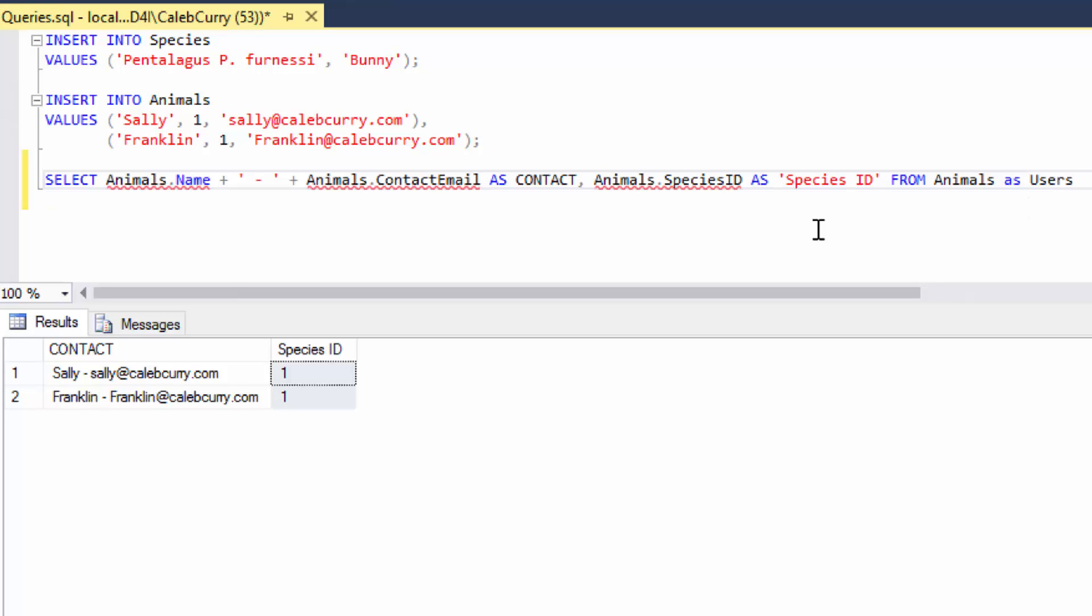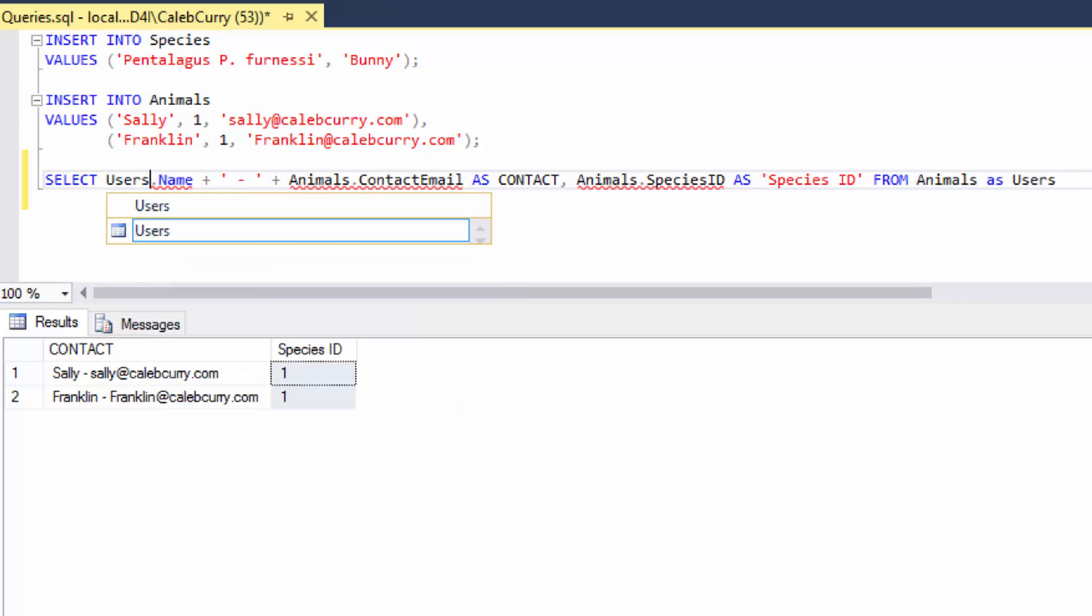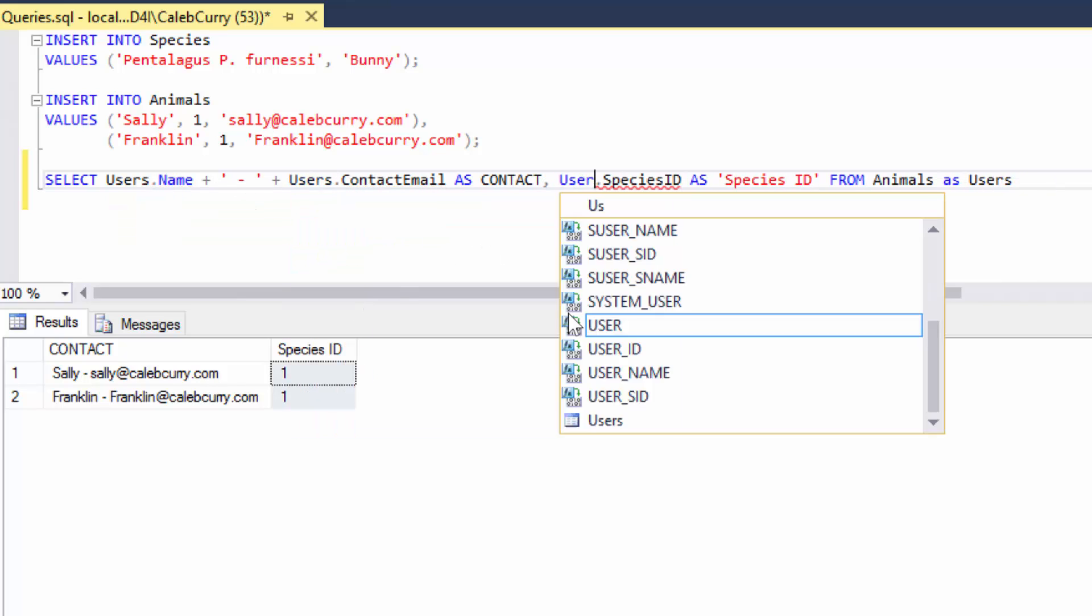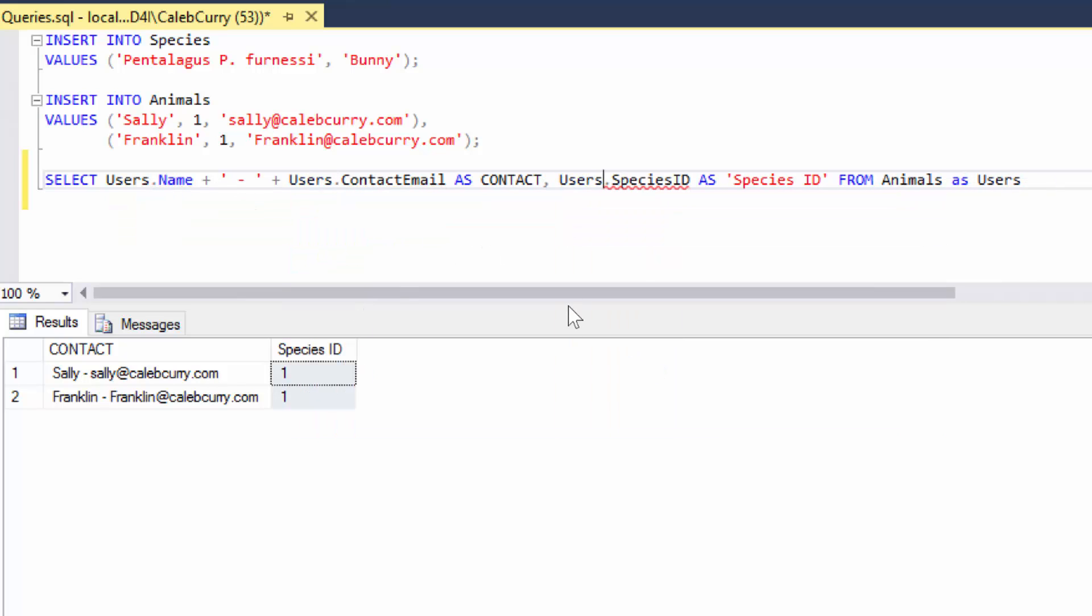And now when we type that out you can see a bunch of things turn red. That's because we have to address it by its new name here. Select users dot name, users dot contact email, and users dot species ID. Now the entire query is going to give us the same results.